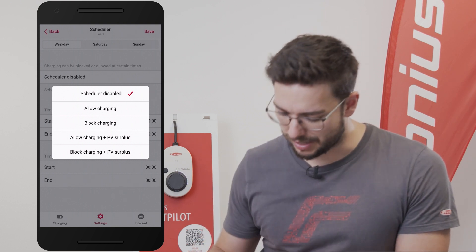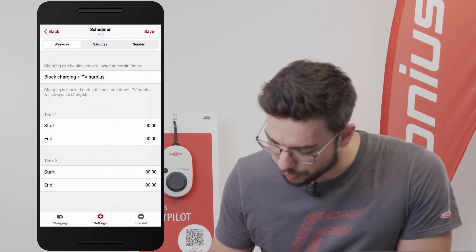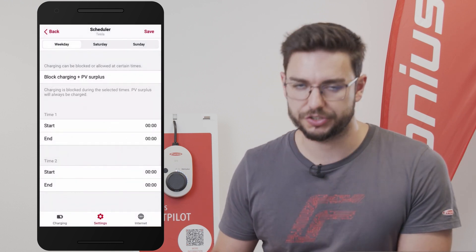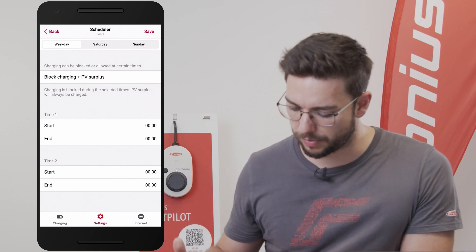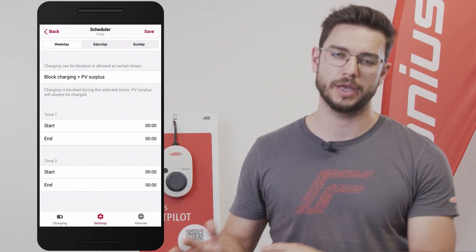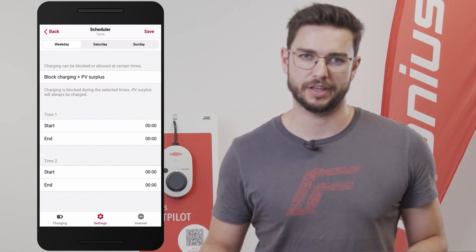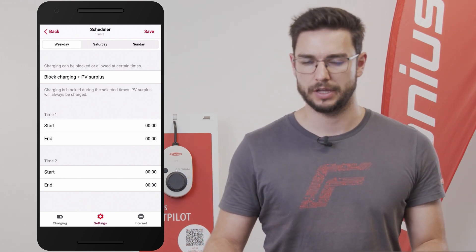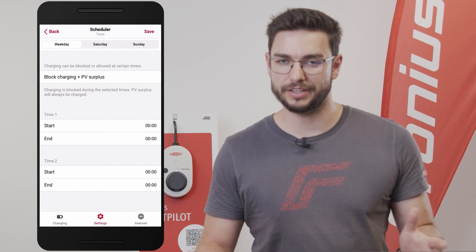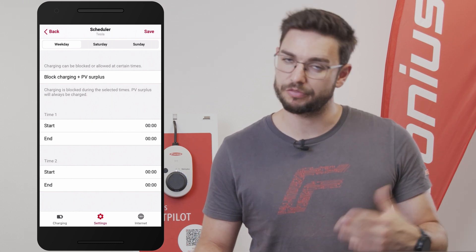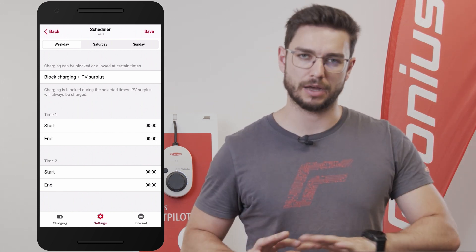So let's say I want to block charging during the day — from noon to the evening I want to block the charging because I won't have a good tariff. I really have a good night tariff, therefore I want to allow charging during night but during the day I want to block it.